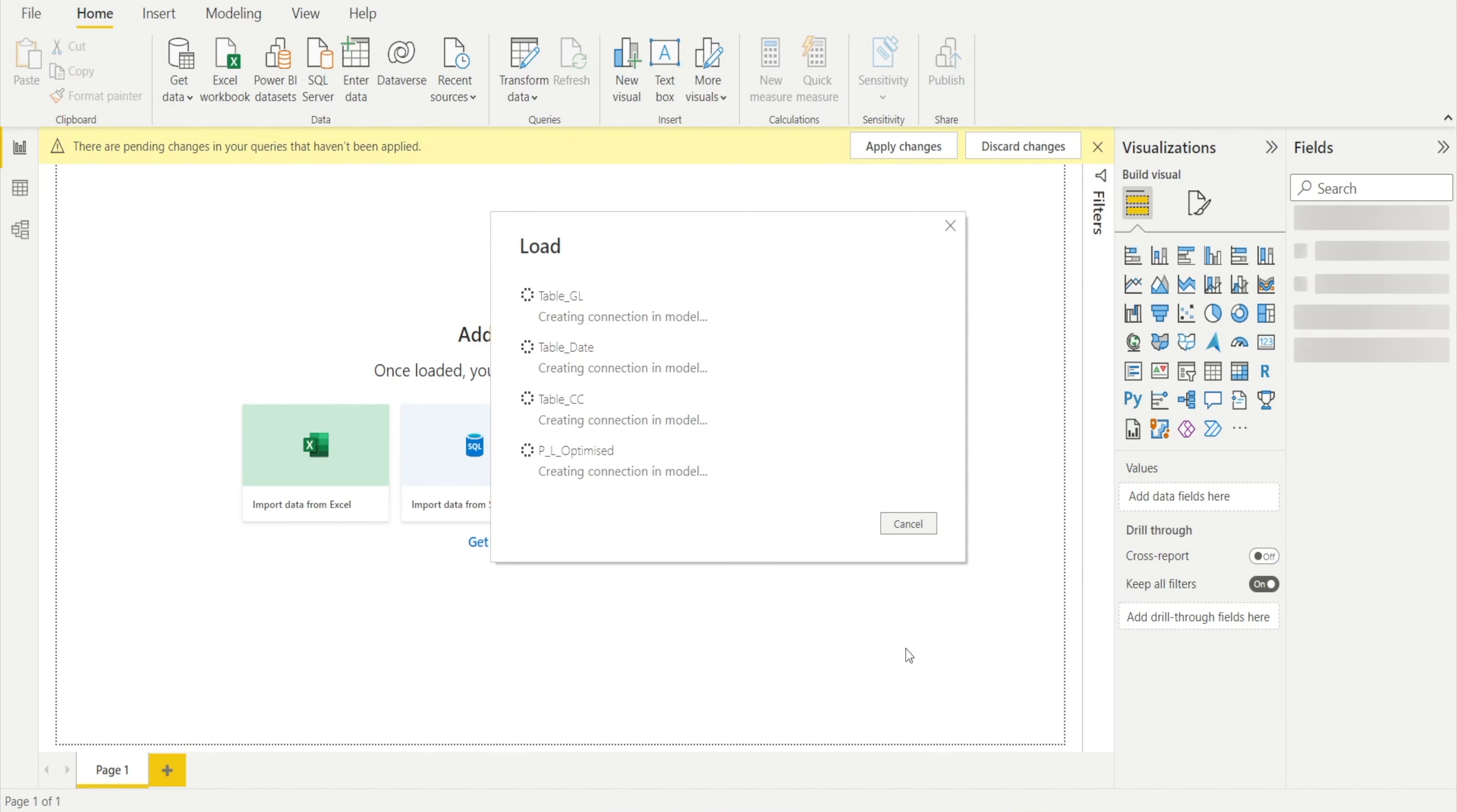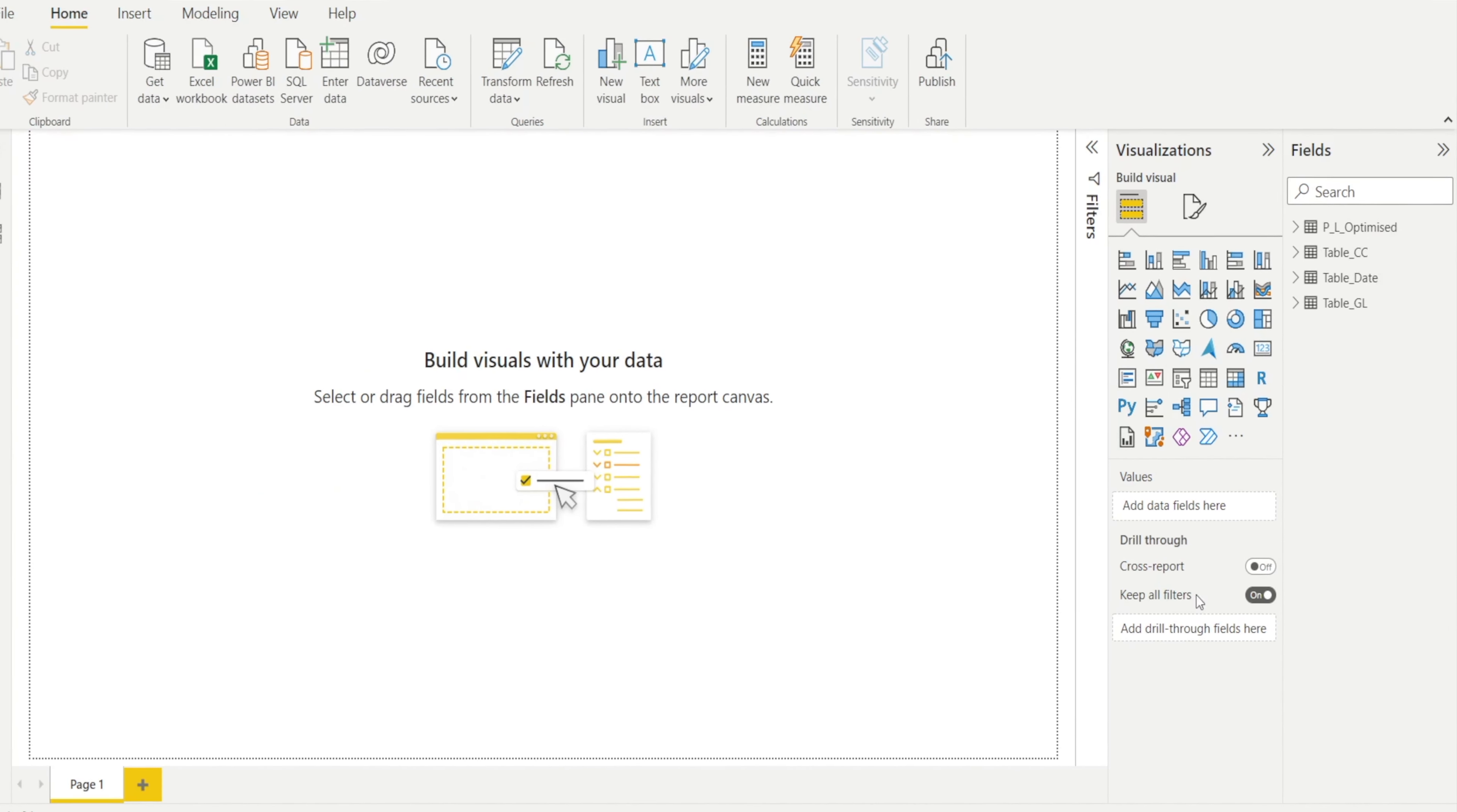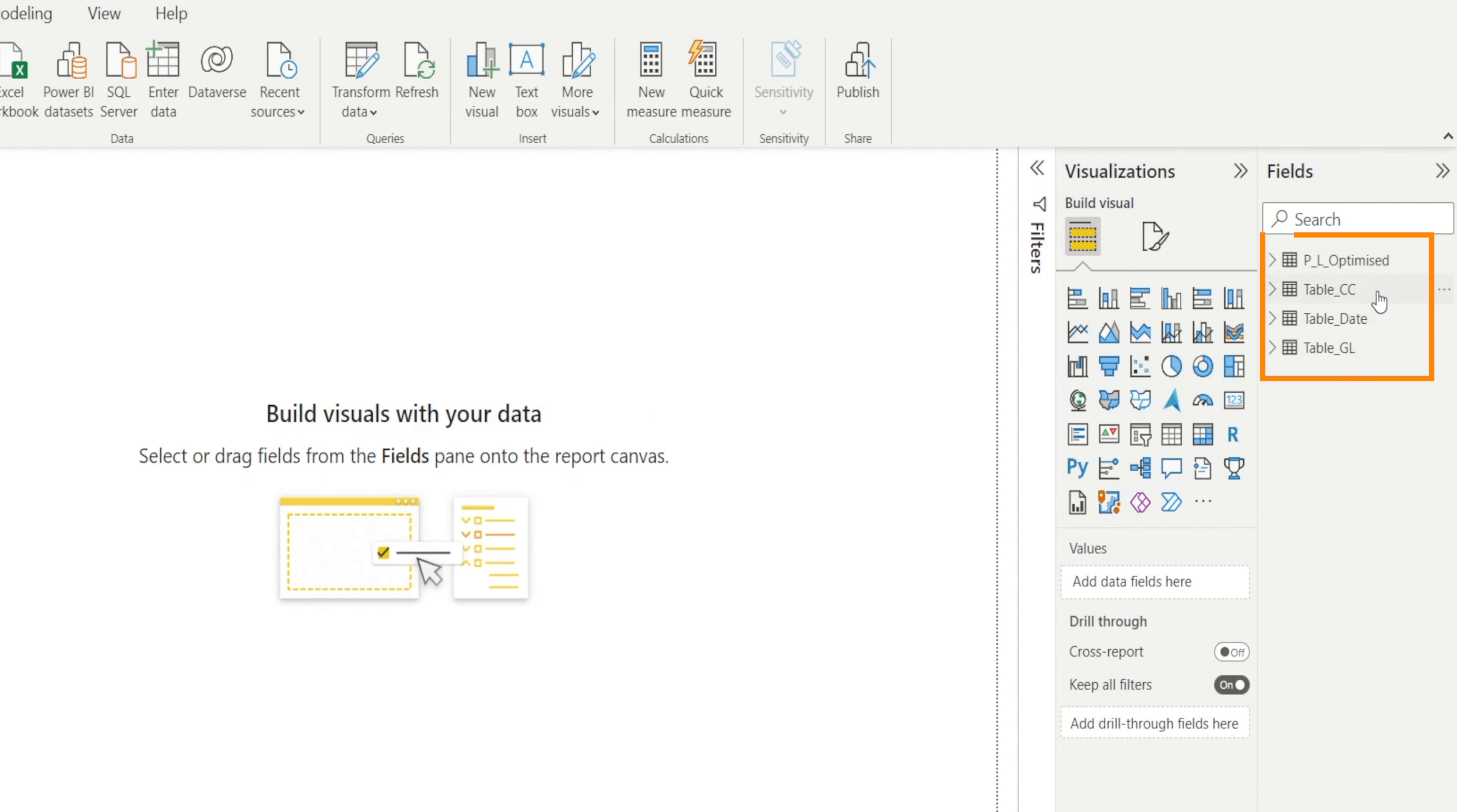Wait for a second. It's loading. And watch this.